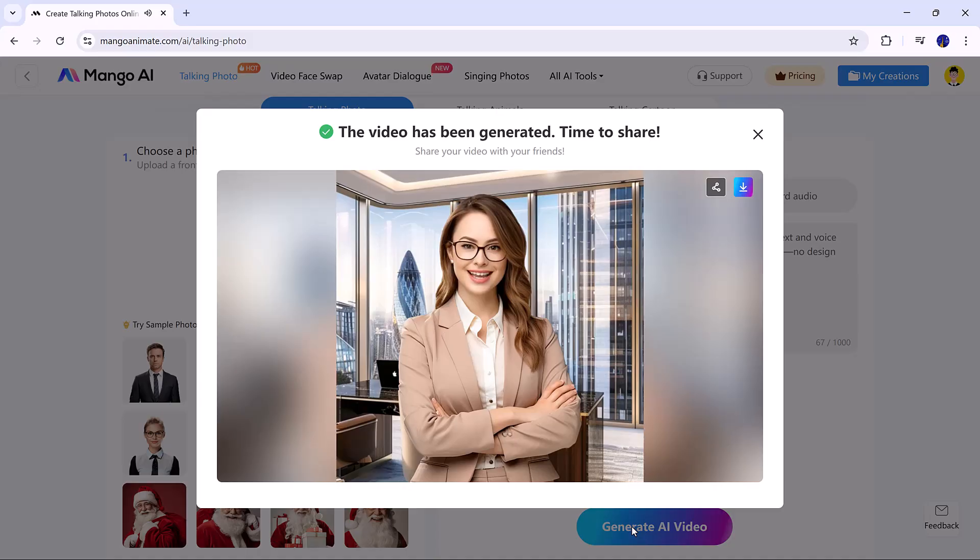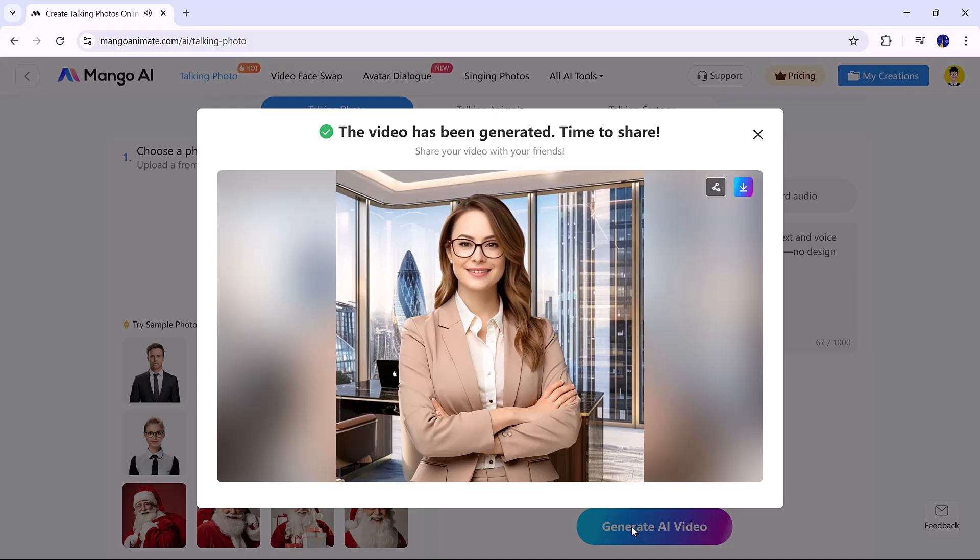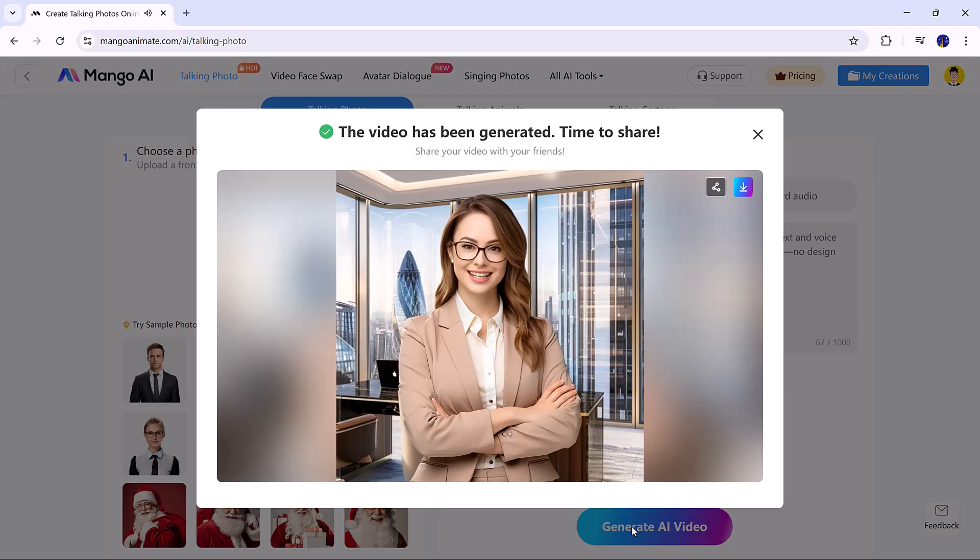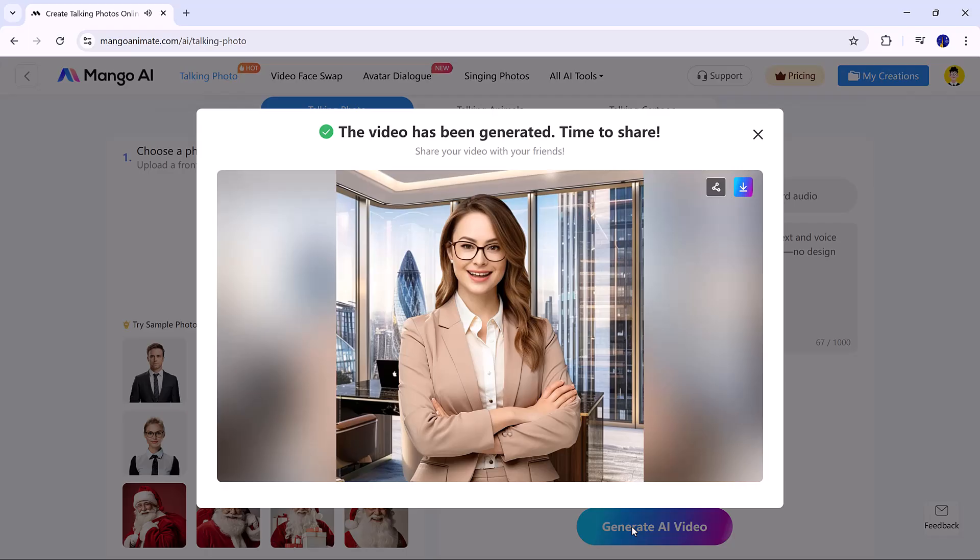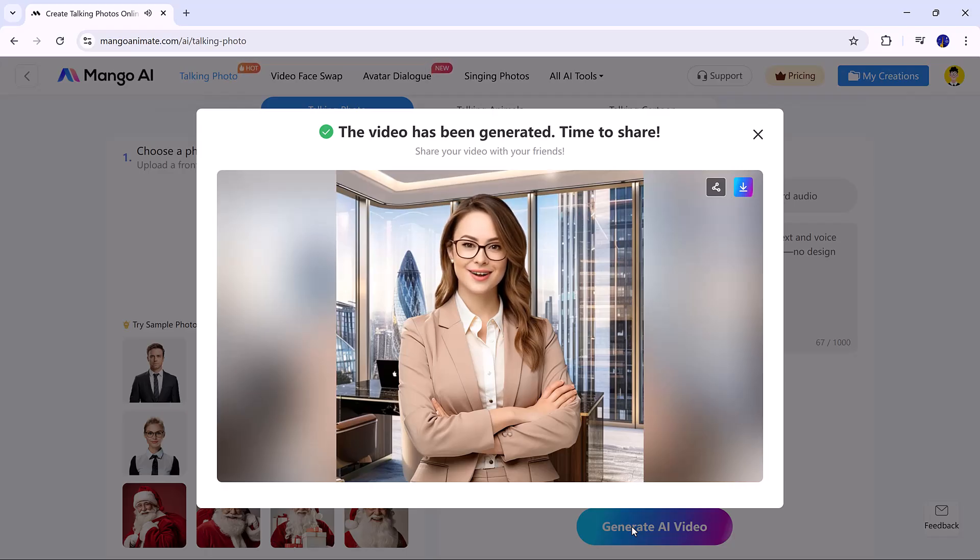Mango Animation AI helps create animated videos easily using AI. It turns text and voice into engaging animations, perfect for marketing, education, and storytelling, no design skills required. Fast and simple.